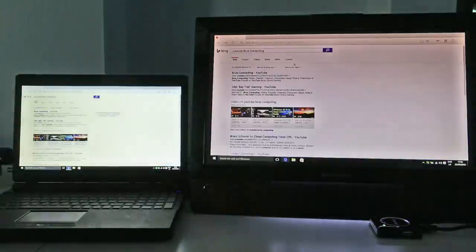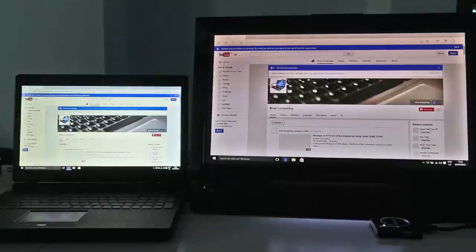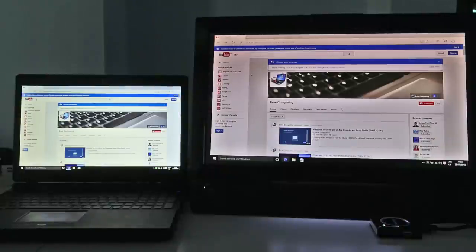I hope you found this video useful. Be sure to check out our other Windows 10 guides and subscribe to our channel if you'd like to see more. Thanks for watching.